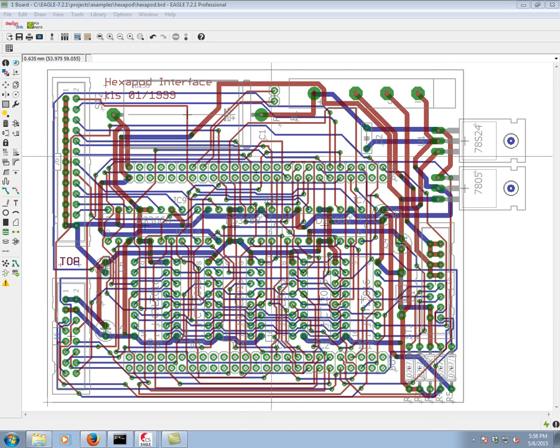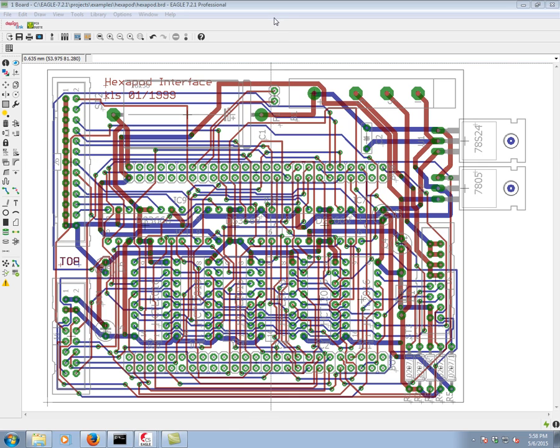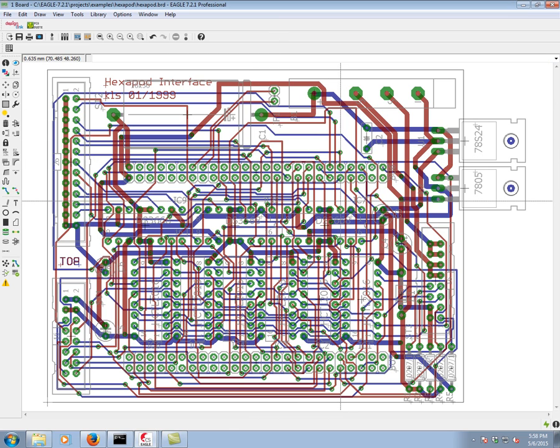In this video, we're going to be exploring the new IDF to 3D interface that was incorporated into Eagle in version 7. In front of us, we're looking here at the hexapod board. It's one of the example boards that comes with Eagle.